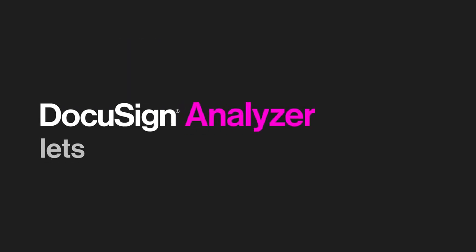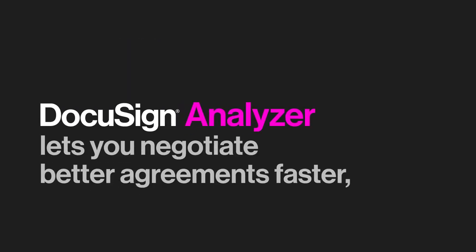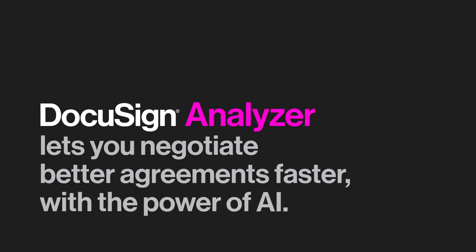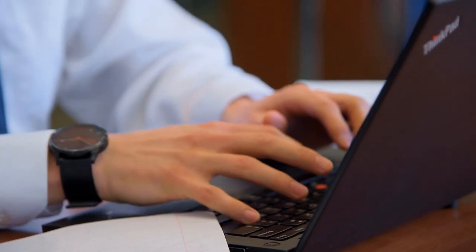DocuSign Analyzer lets you negotiate better agreements faster with the power of AI. Every incoming agreement carries risk. That's why contracts need to be carefully reviewed and negotiated.